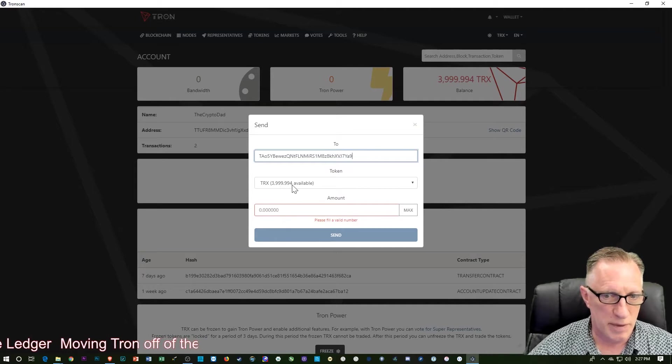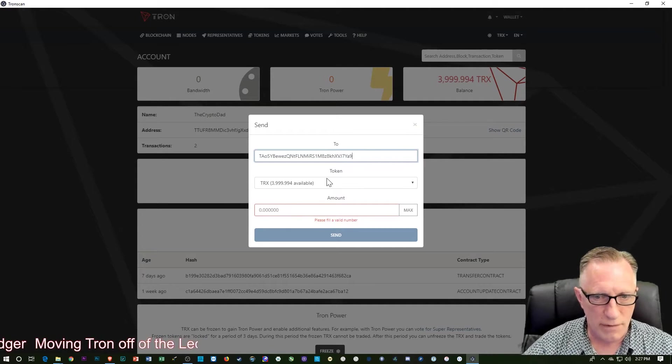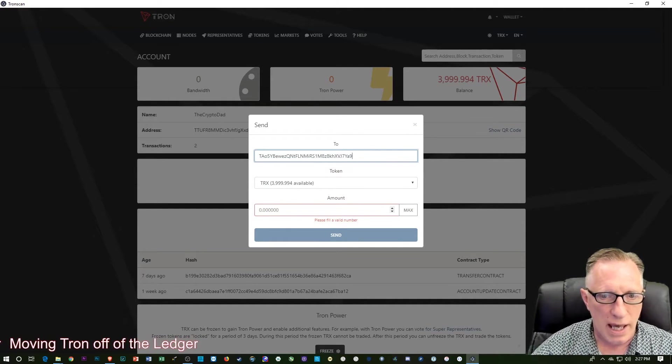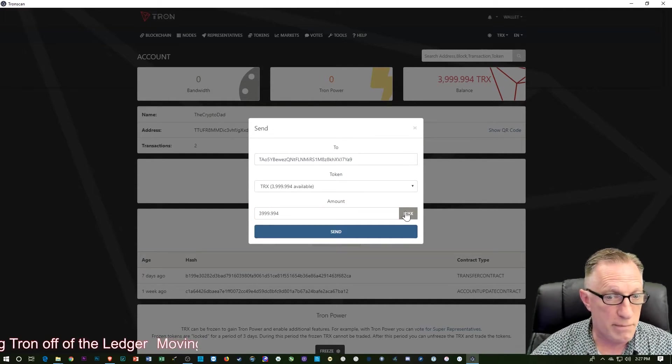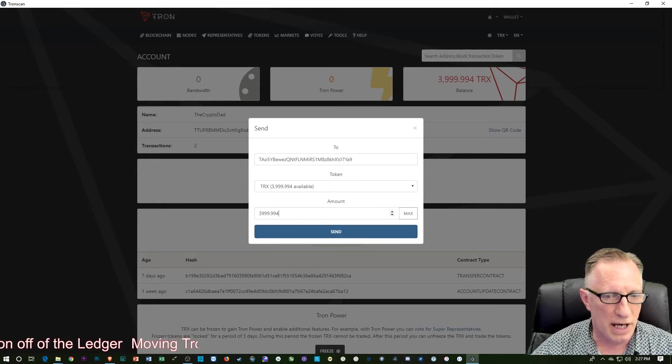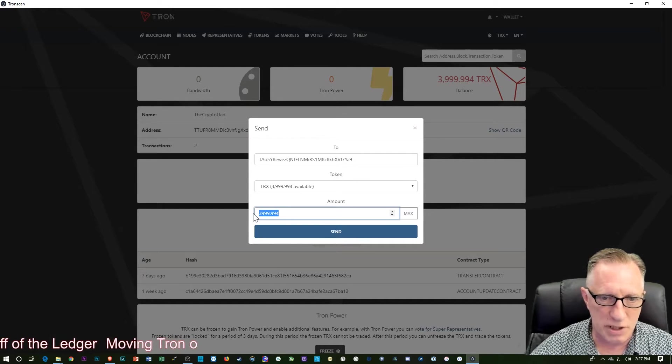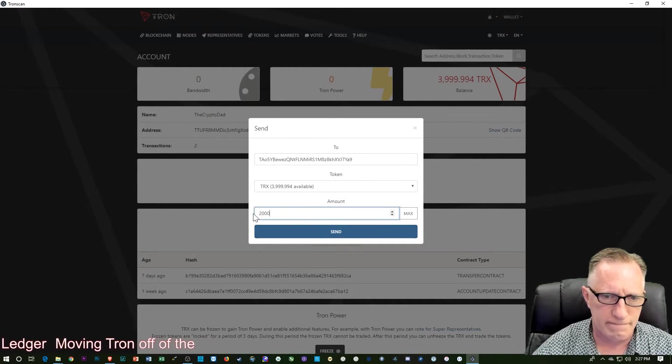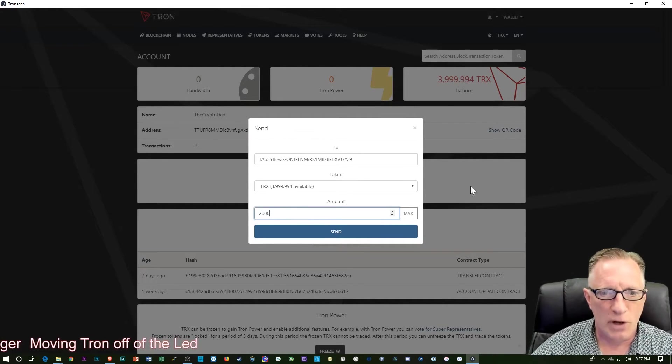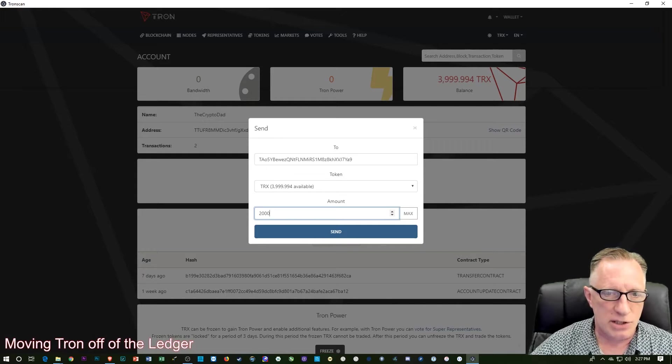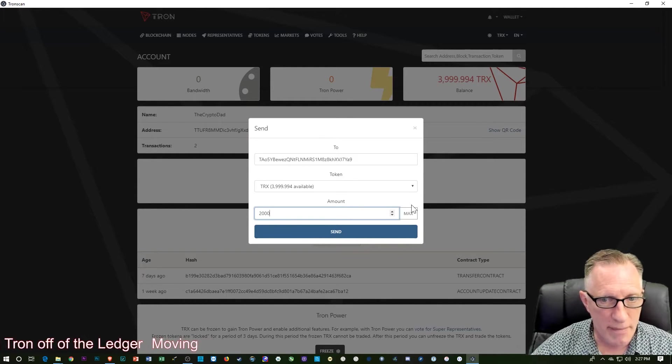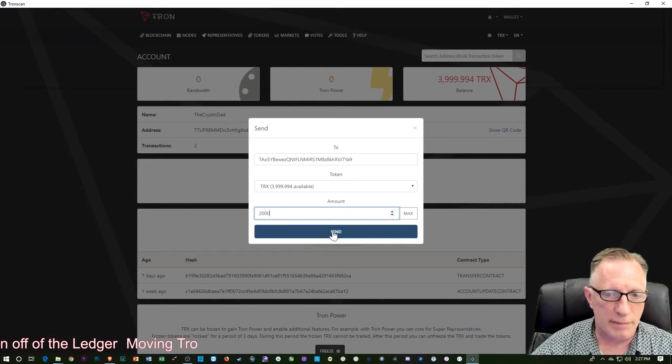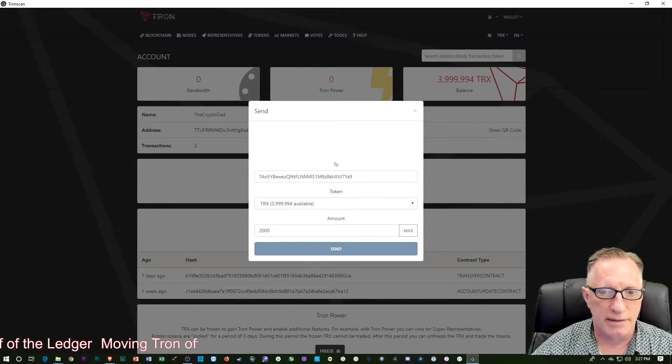And it tells me how much Tron I have available. How much do I want to do? I can max it, but I'm not going to do that. I'm just going to do 2,000. And so I've got my address, I've got my amount, and I'm going to click send.